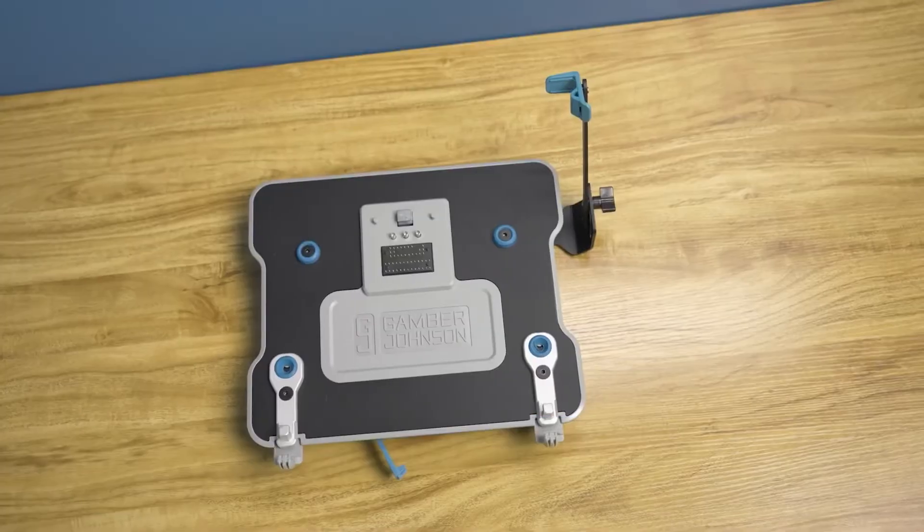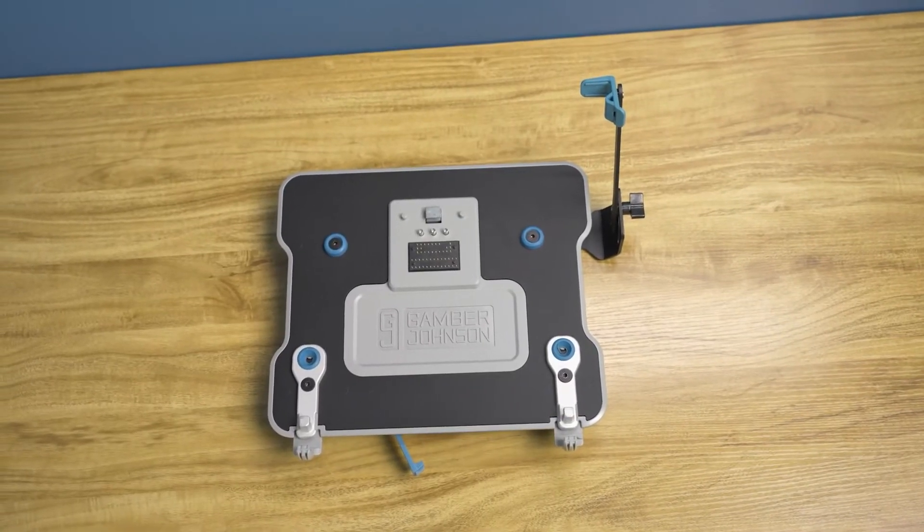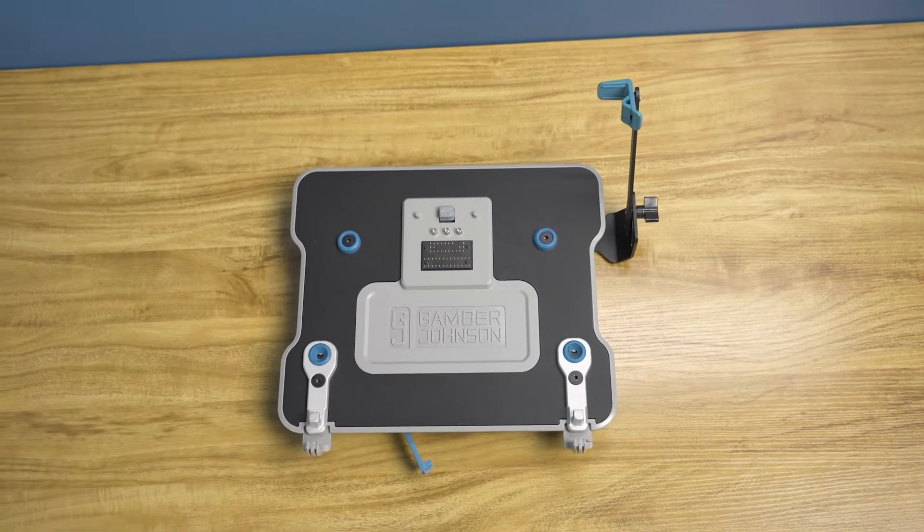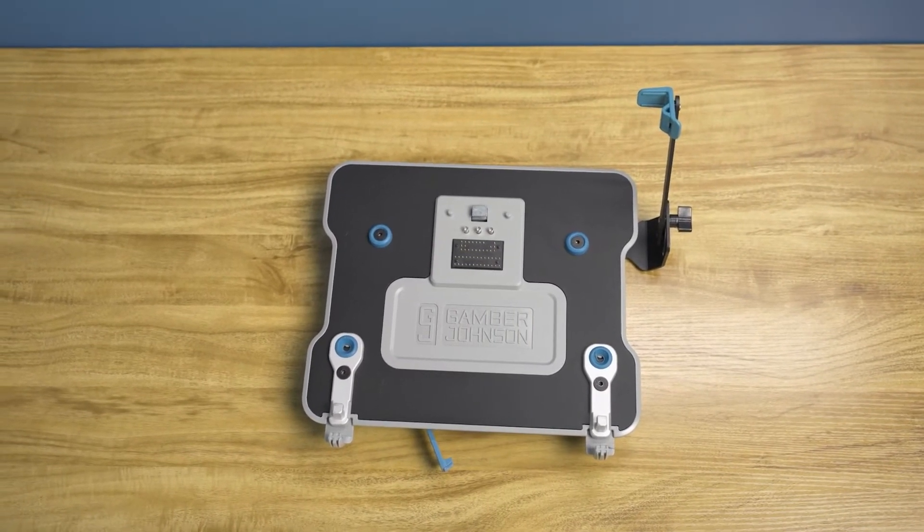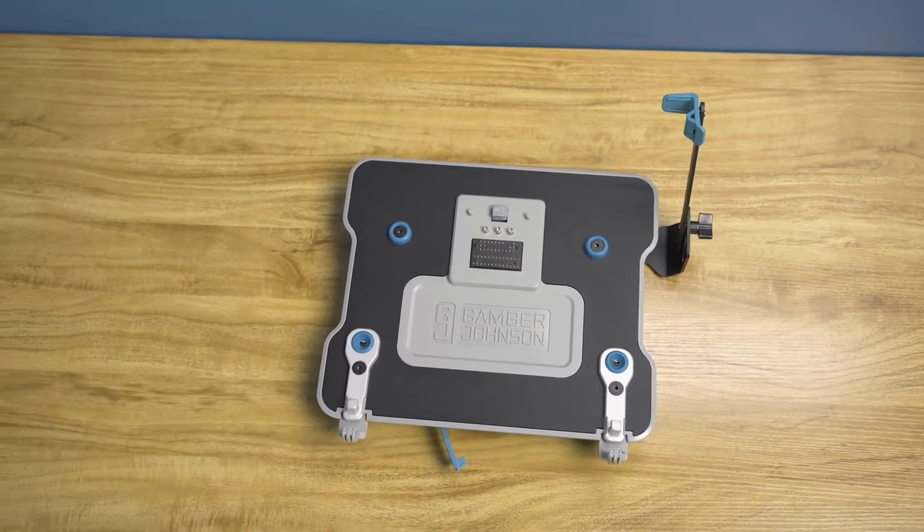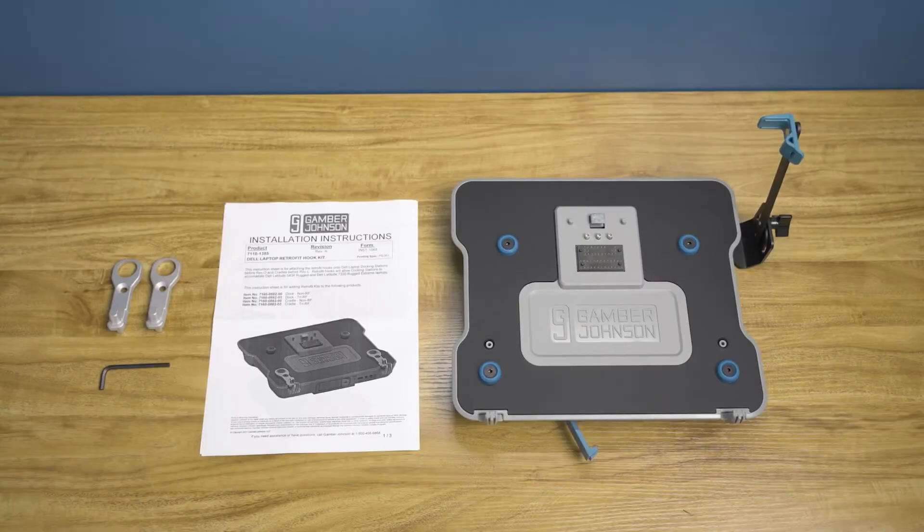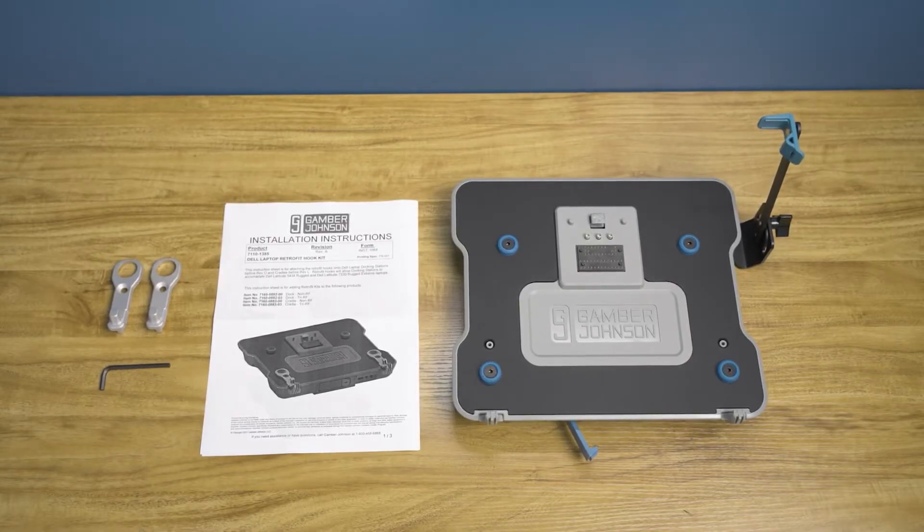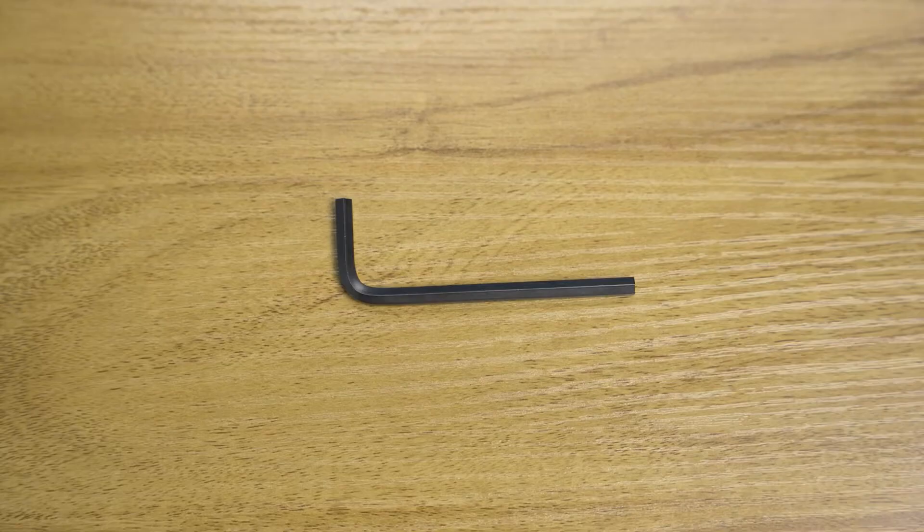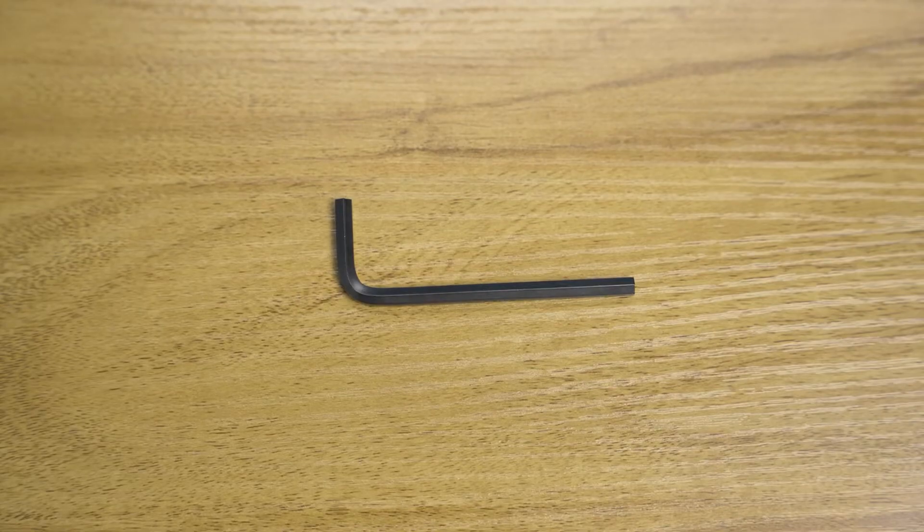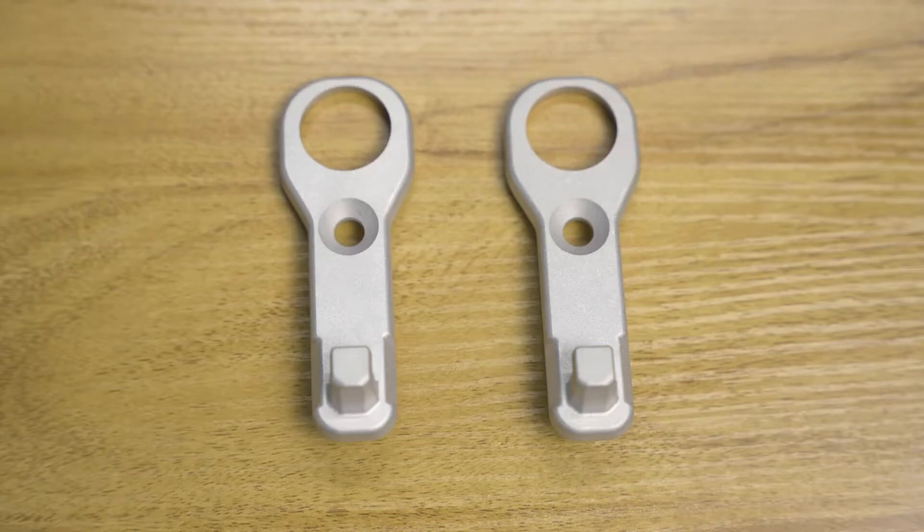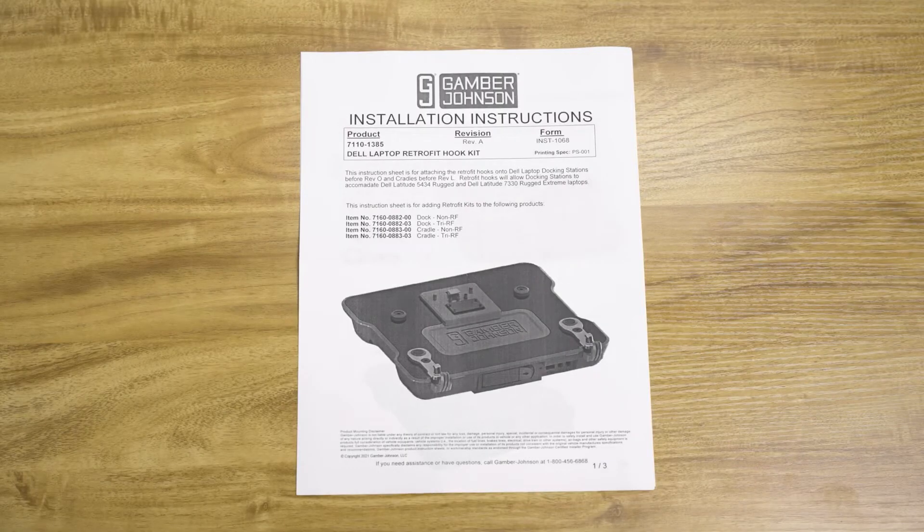The installation of this retrofit kit will take less than 2 minutes. Please make sure you have the following items with you for the installation: your existing Dell laptop docking station or cradle, the Dell laptop retrofit hook kit which includes a 5/32 inch Allen key, two retrofit hooks, and the instruction sheet.